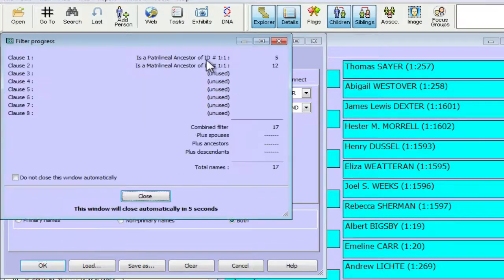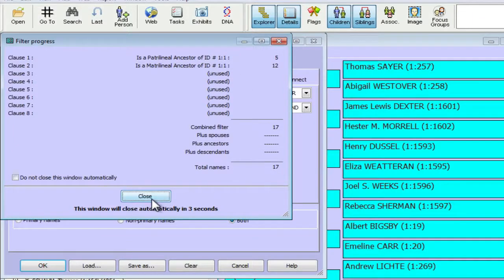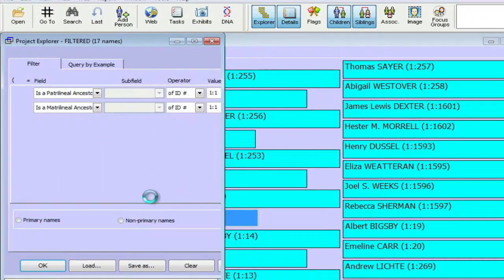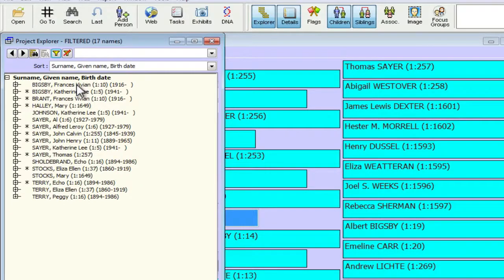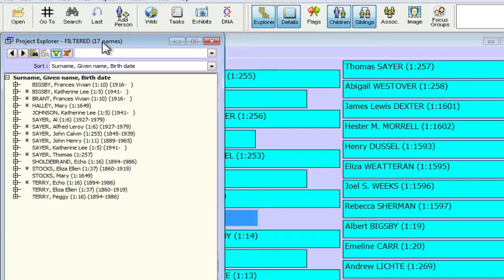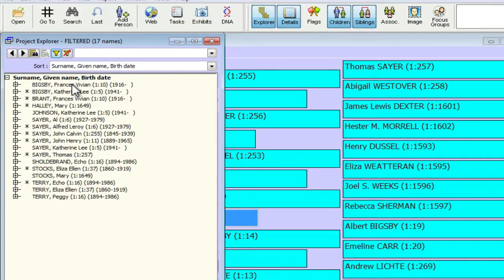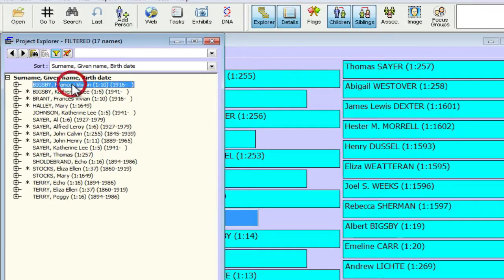And you'll see on the little statistics that we ended up with 17 people. I'm just going to close that rather than waiting for it to close. And so we now have this list of people in the Explorer filtered to 17 names. And these are just matrilineal or patrilineal ancestors of the subject person.